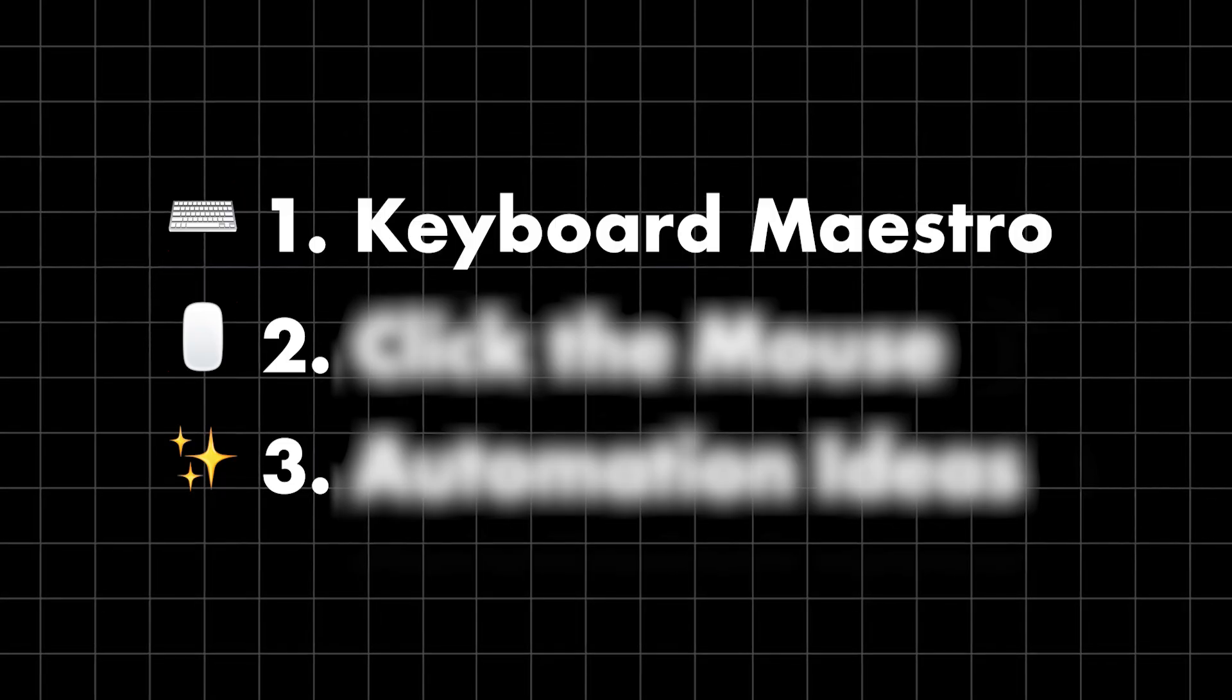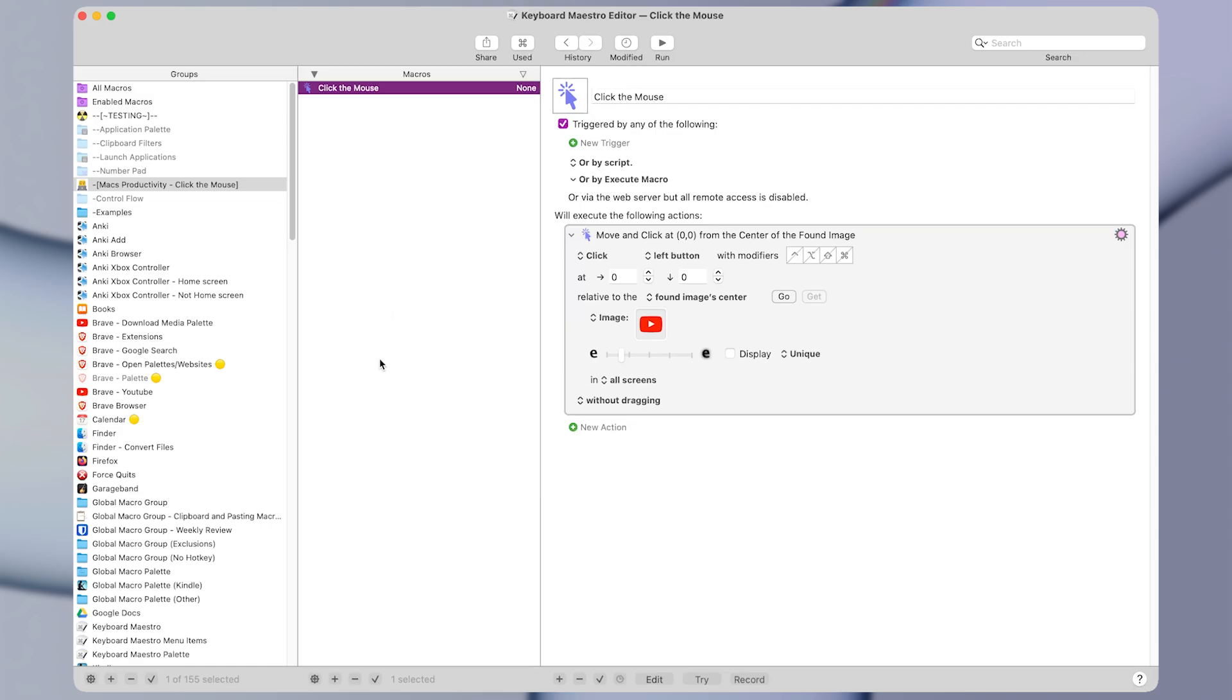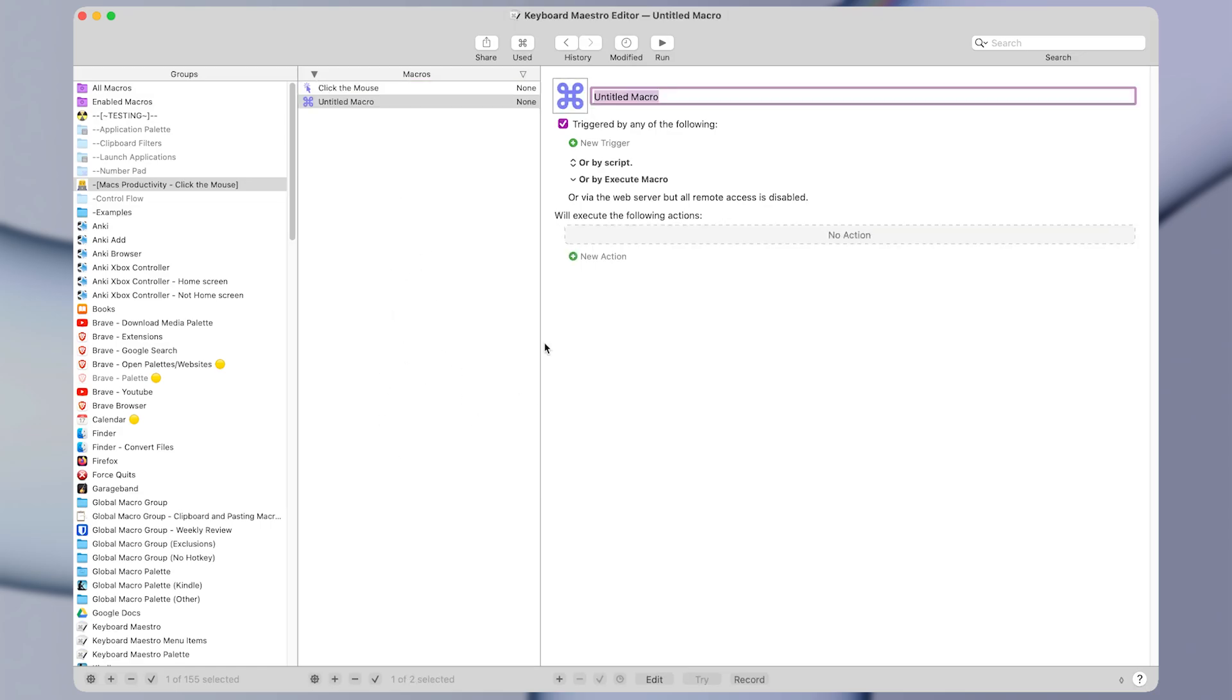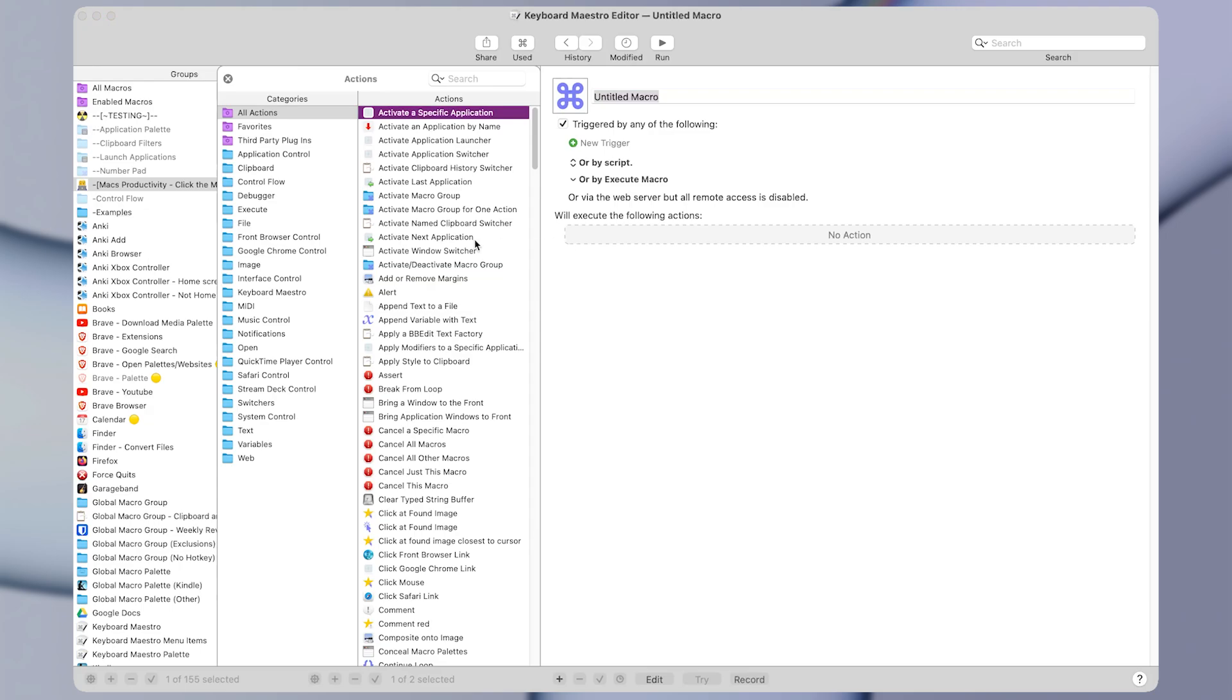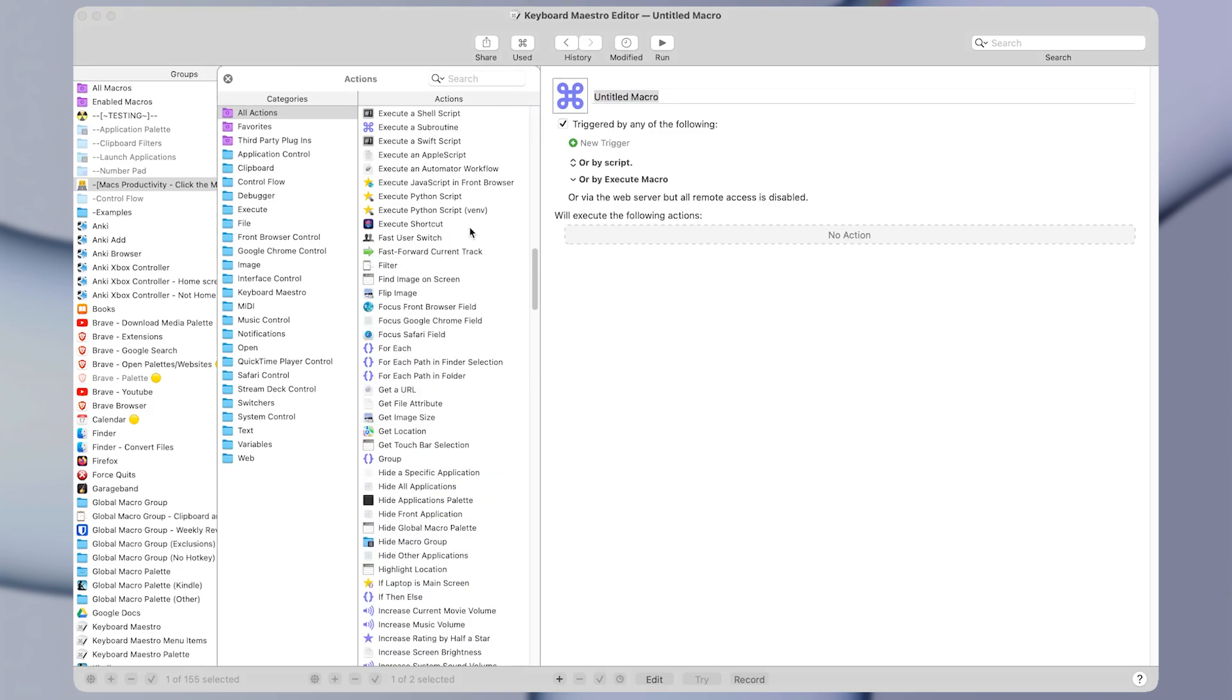So what is Keyboard Maestro? Keyboard Maestro is an automation app for Mac that lets you control your computer with simple actions. It lets you create what are called macros, and macros allow you to add actions to them. There are hundreds of actions in Keyboard Maestro.